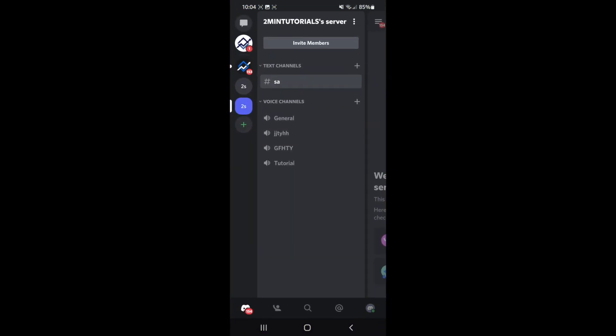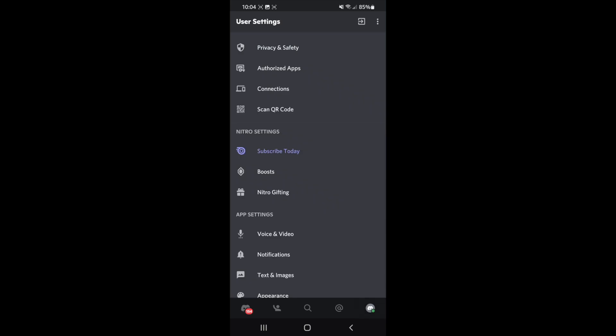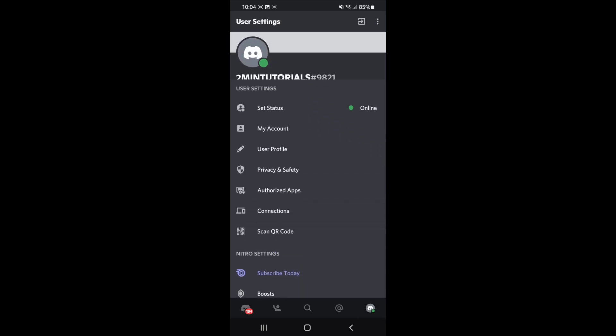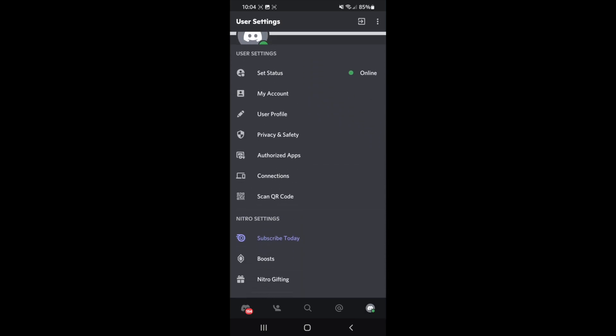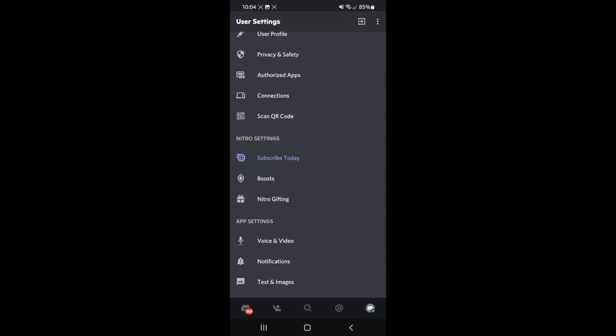Once you open up Discord, you can then click on your profile picture in the bottom right hand corner. Then once you click on this, you will need to scroll down until you see Nitro settings, and then you can click on Nitro Gifting.